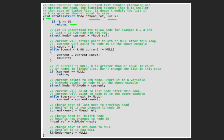We declare a variable current and initialize it with the head of the linked list. Current is the variable which will be used for traversing the linked list, so current will point to 10 initially. We also declare an integer variable count and initialize it with 1. Count is the variable which will keep track of the number of nodes traversed. We then start traversing the linked list, moving the current pointer while count is less than k and current is not null. Once count becomes k, meaning current reaches the kth node, we stop the traversal.